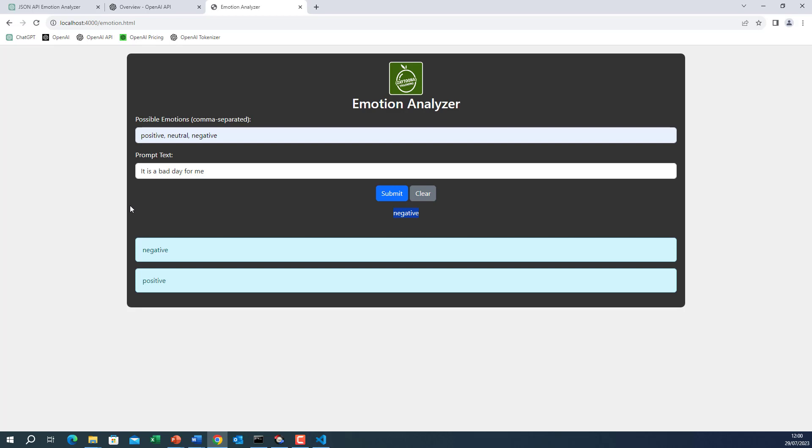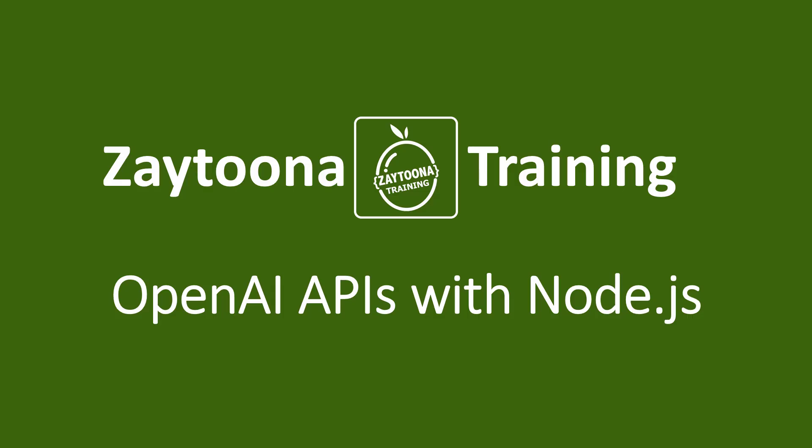Of course, the code and the prompt file are available for you in the resources. So you can play with it. Thank you and meet you in another lesson.